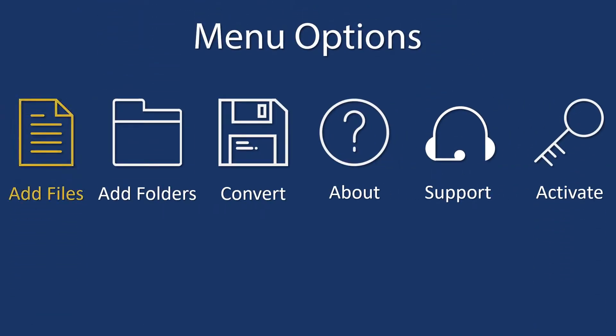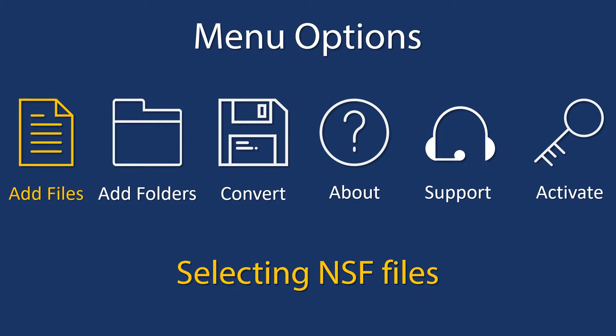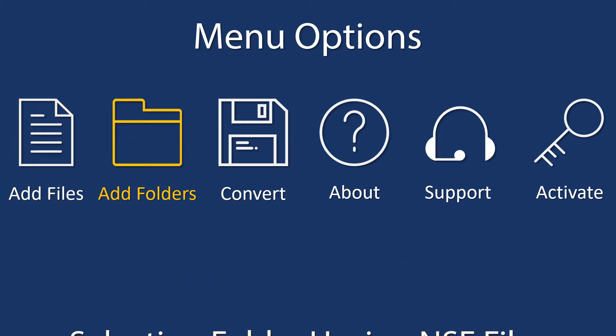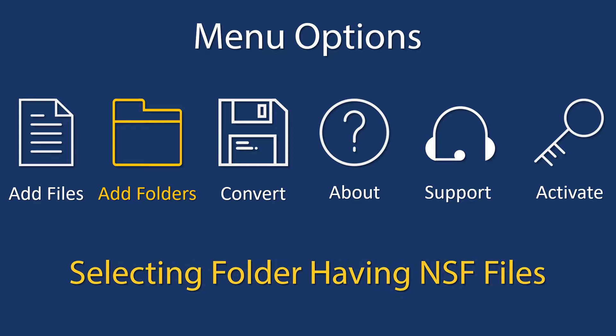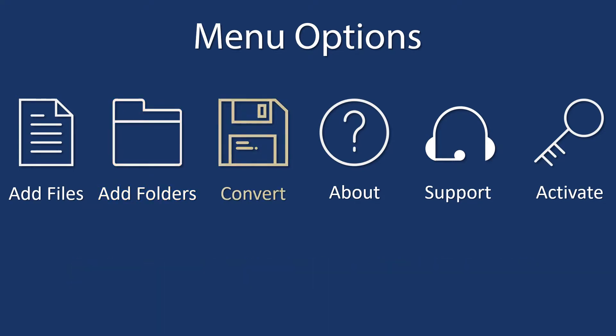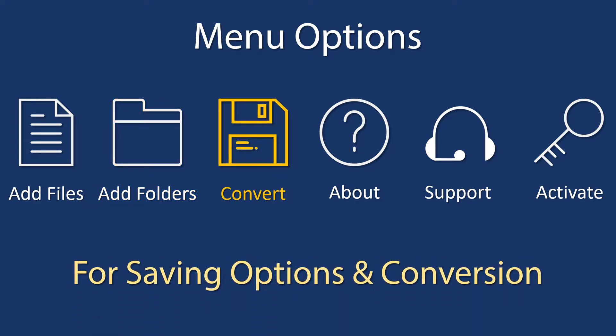Add Files for selecting single or multiple NSF files. Add Folders for selecting folders having NSF files. Convert navigates to the converting or saving options panel.